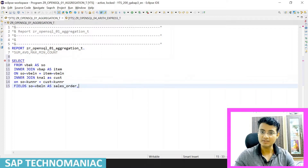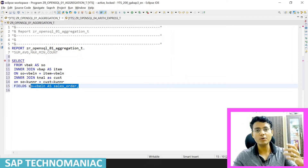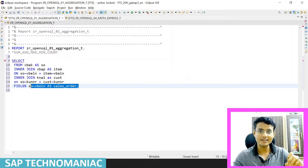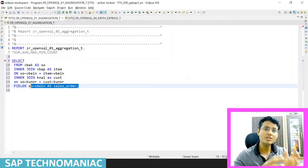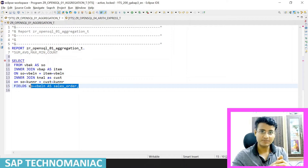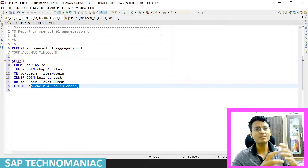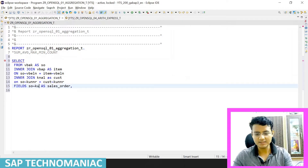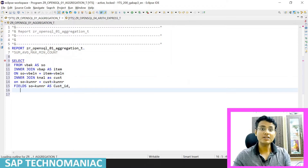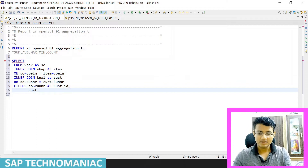I also want to get the customer number and customer description, so I got data from KNA1 as well. I don't need VBLN this time. For a sales order there's no use of aggregation at the header level — we can do aggregation at the line item. But I want to aggregate at the customer level: for a particular customer, how much total amount we have sold, what is the total net price, how many line items, what is the average, maximum, and minimum amount. So I need KUNNR — the customer ID — but I want to display the customer name, so I'll use NAME1.